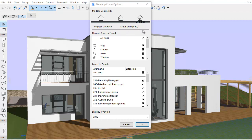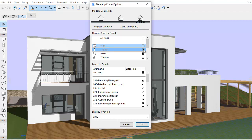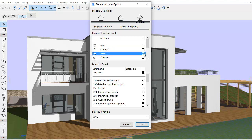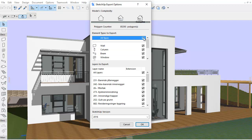The Element Types and Layers to Export fields allow us to specify what elements and which layers should be included in the SketchUp file. Please note that upon excluding or including layers or elements, the Polygon Counter is instantly updated.